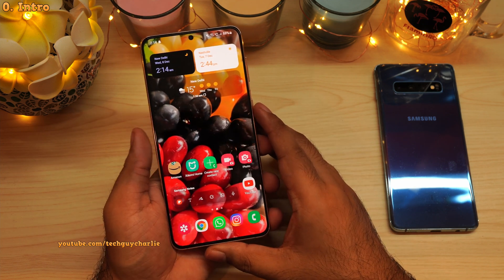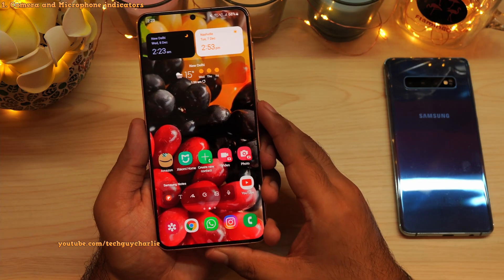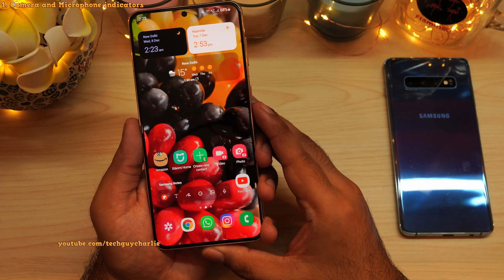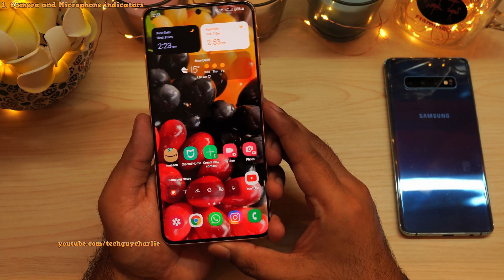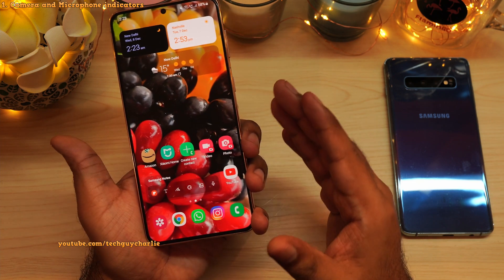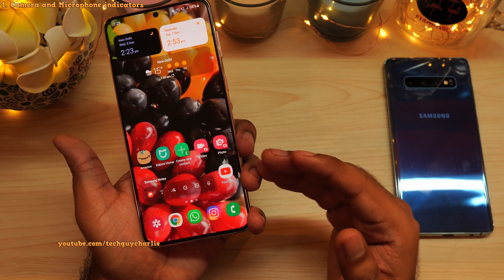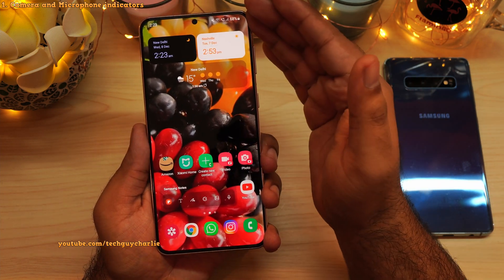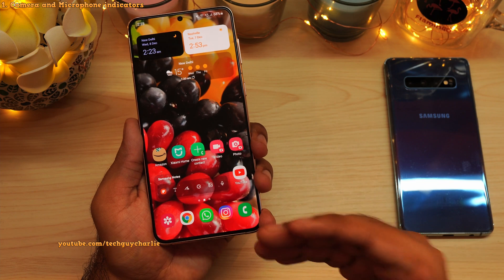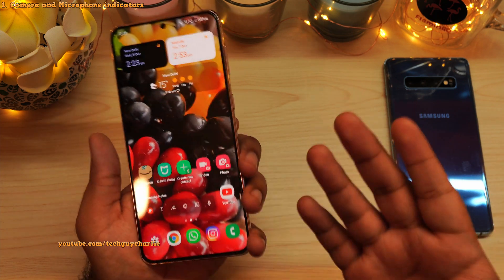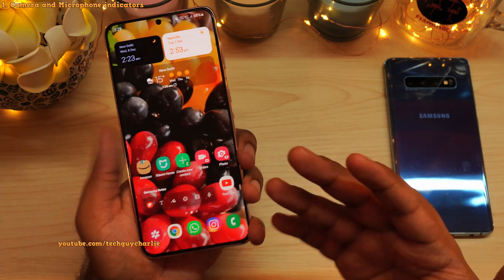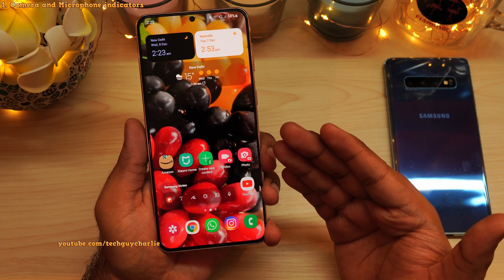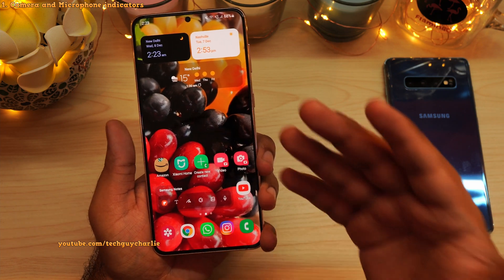Do you guys ever get paranoid and wonder if an application on your smartphone is secretly spying on you by turning on the phone's camera or the microphone? Do you? Because I do. Well, on Android 12, you don't have to worry about that anymore.